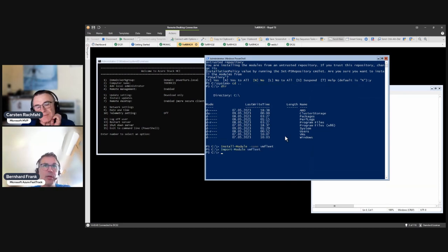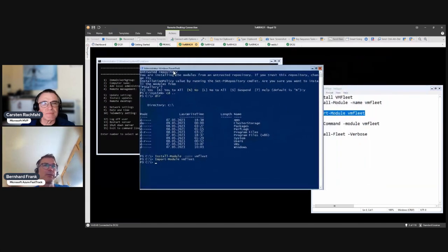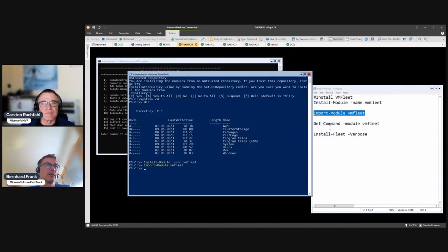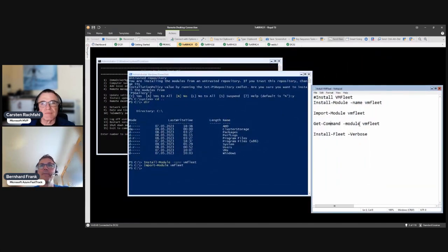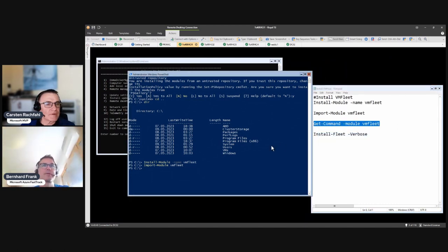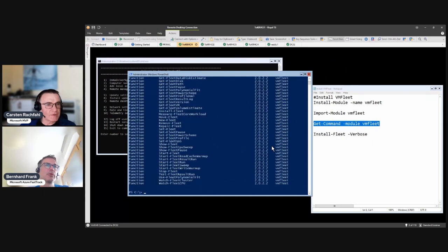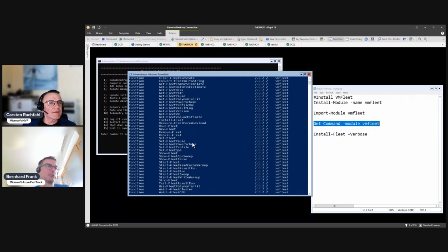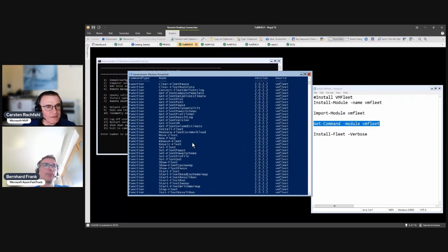The most obvious thing to do is run Get-Module and then VM Fleet to see all the commands it brings. There are plenty — and in the old VM Fleet there was apparently a separate script for every function, so this module approach is much nicer.